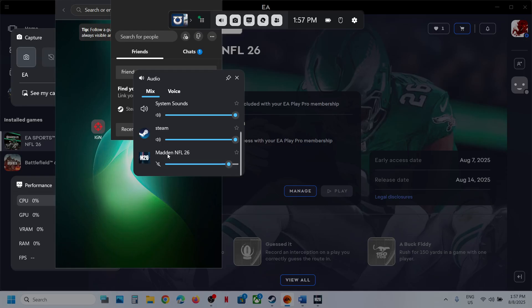Scroll down. Here you can see NFL 26. If this is on mute, unmute it and set it to 100%. Now you can check.